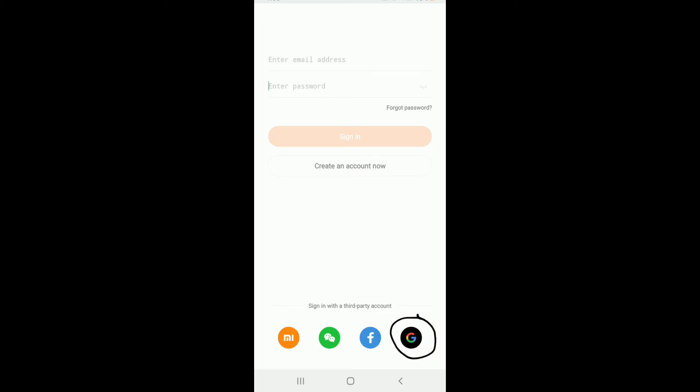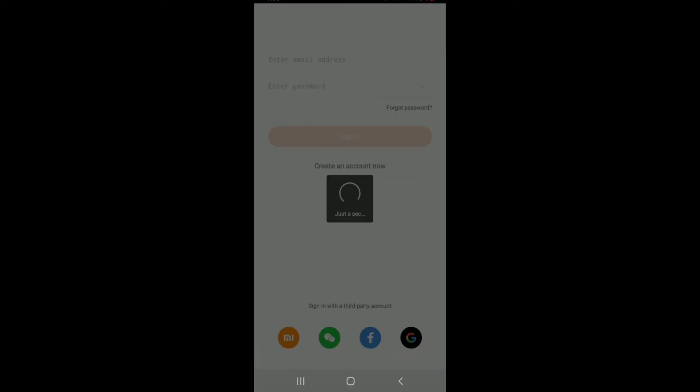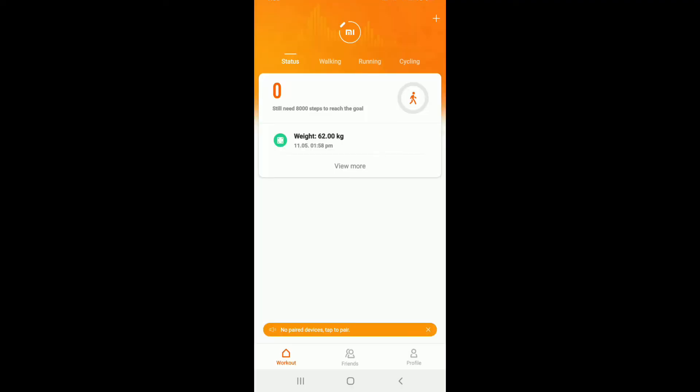In order to log in with Google, tap on the Google icon in the bottom right. Wait for a second — soon after you do that, you'll be logged into your MeFit application with your Google account.